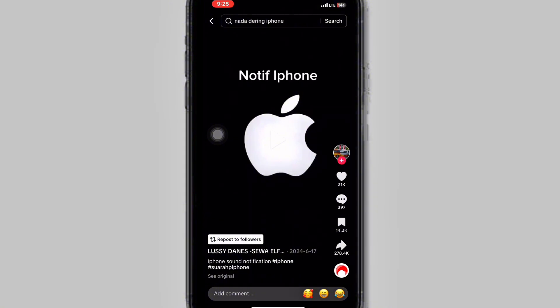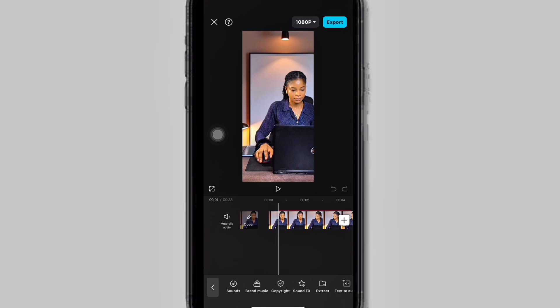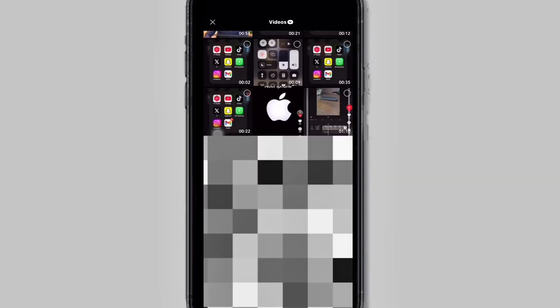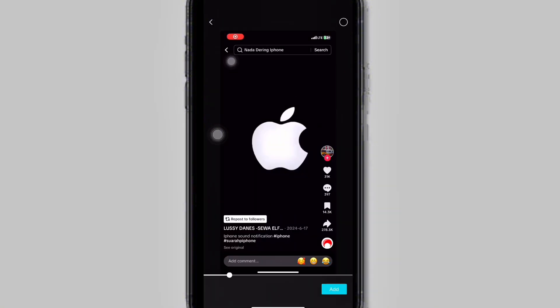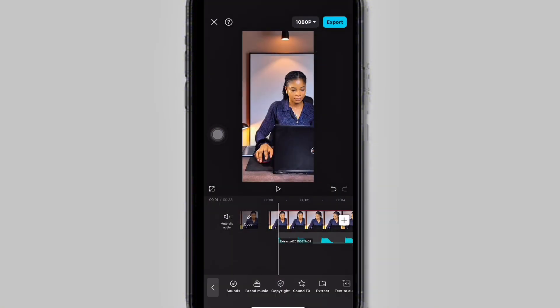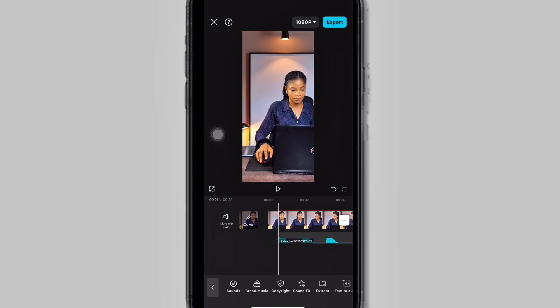Once you find the one you like, screen record the notification sound. Then come back to CapCut, click on Audio, click on Extract, and extract the audio from that notification. Once you find it, click on Add. Next, make sure the sound and the notification are popping up at the same time — adjust it and drag it to the beginning of the first notification.